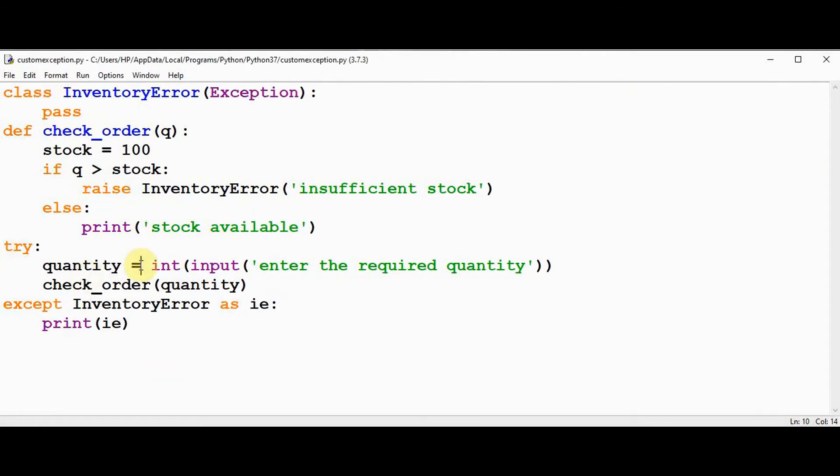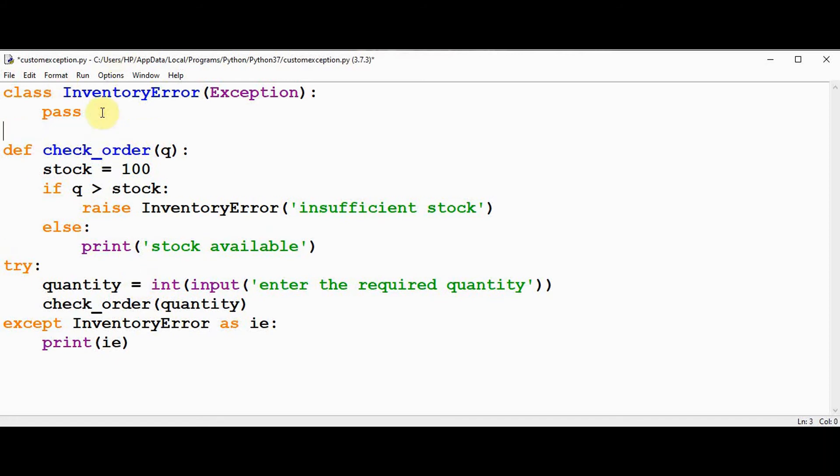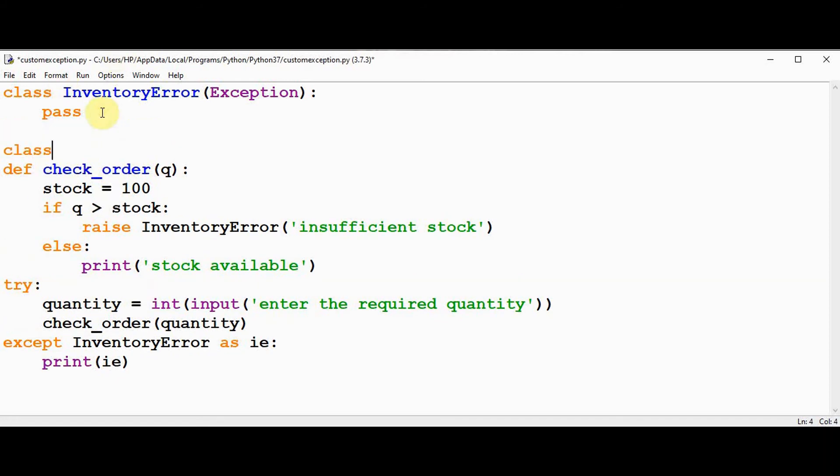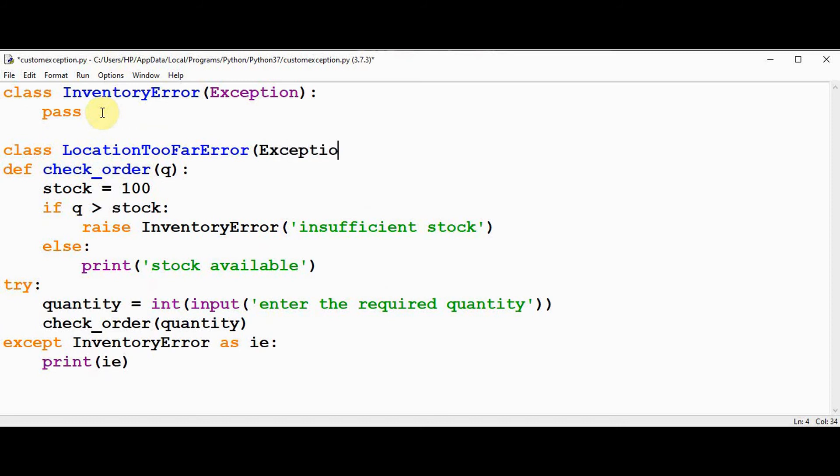Now let's write another function for scheduling the delivery. Once you have checked the order and you have sufficient stock, the next step is we have to schedule the delivery. In that case the possibility of error is that if someone tries to schedule a delivery but their address is too far, in that case we need to raise another exception namely location too far exception. Let me define one more class called as location too far error which is derived from the exception class.